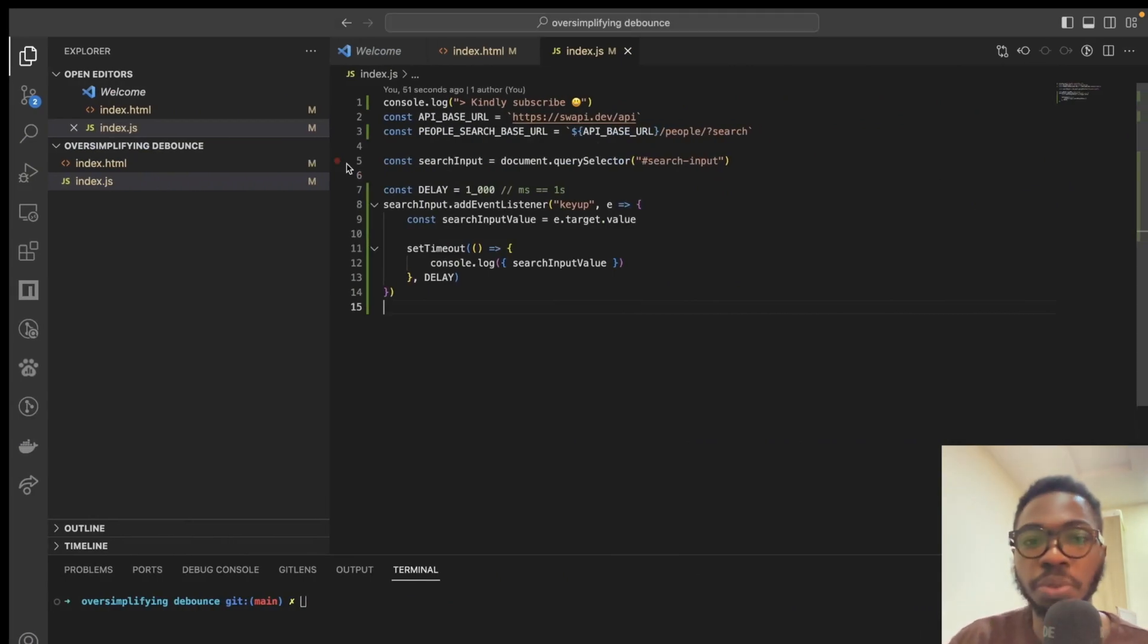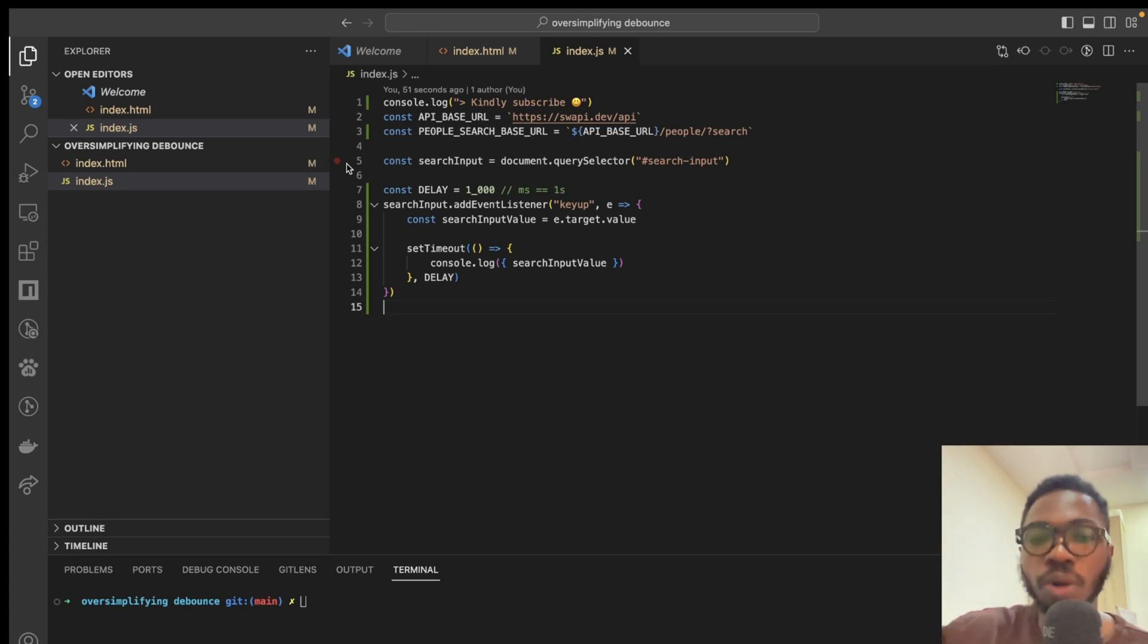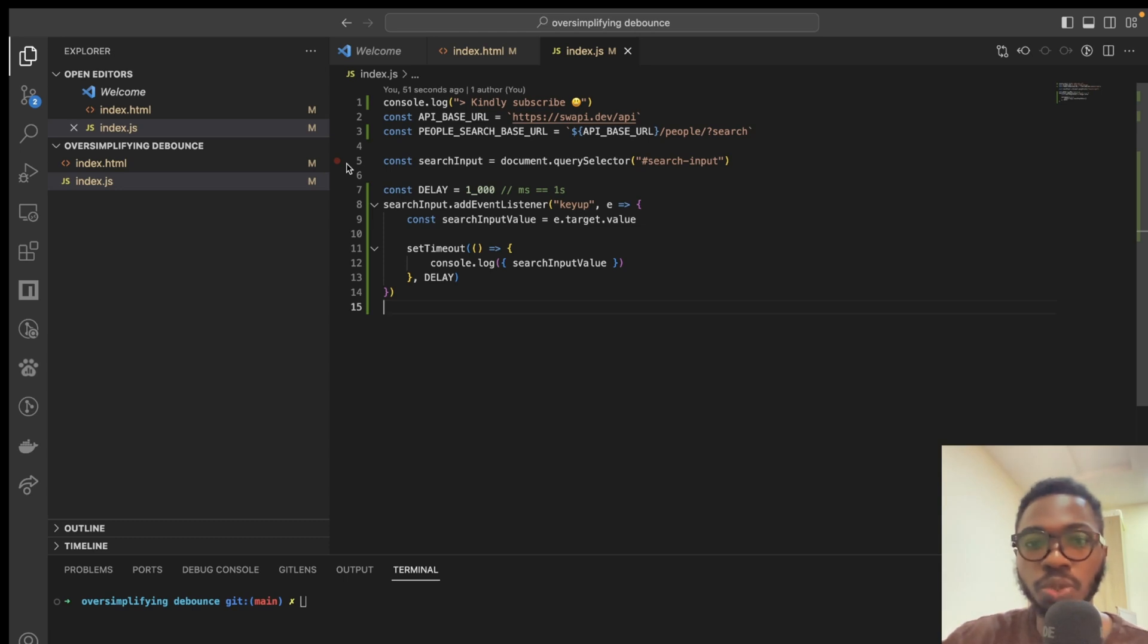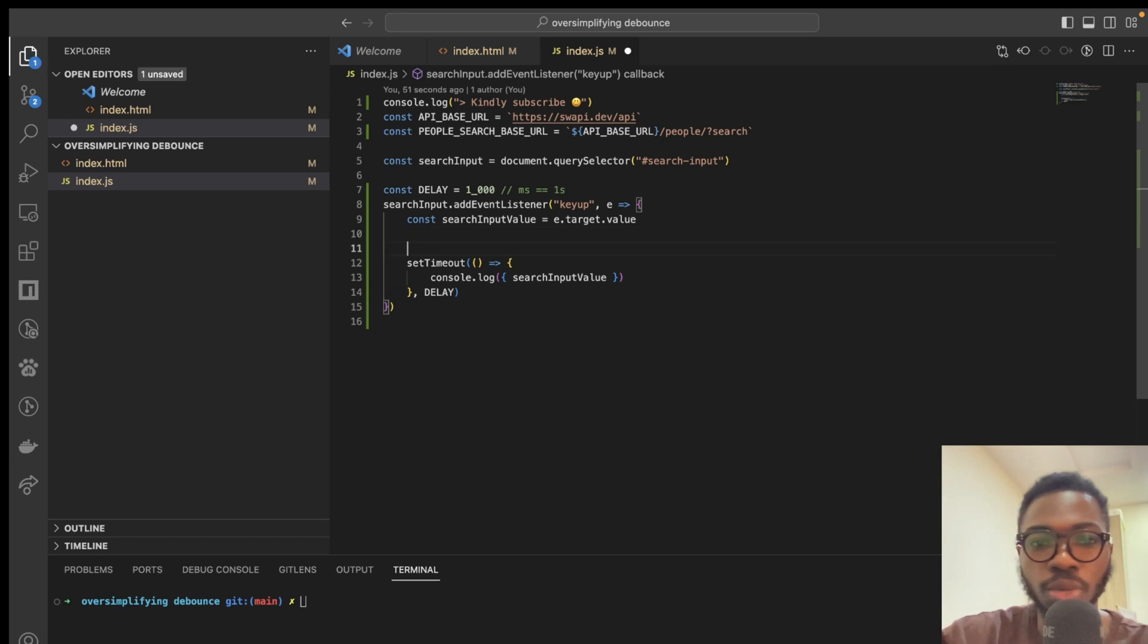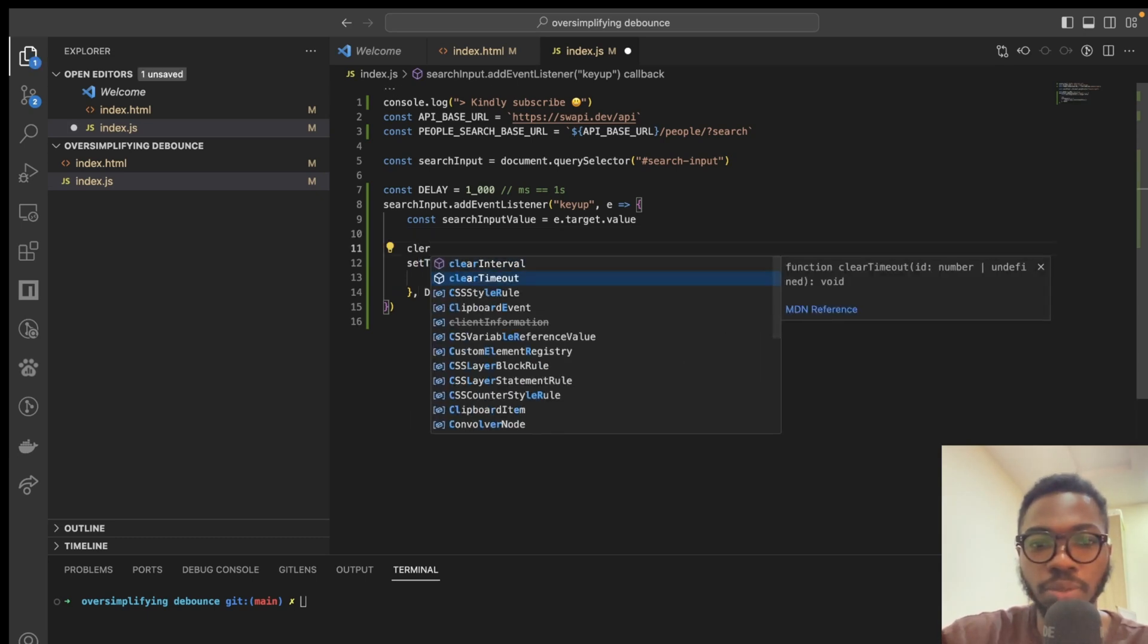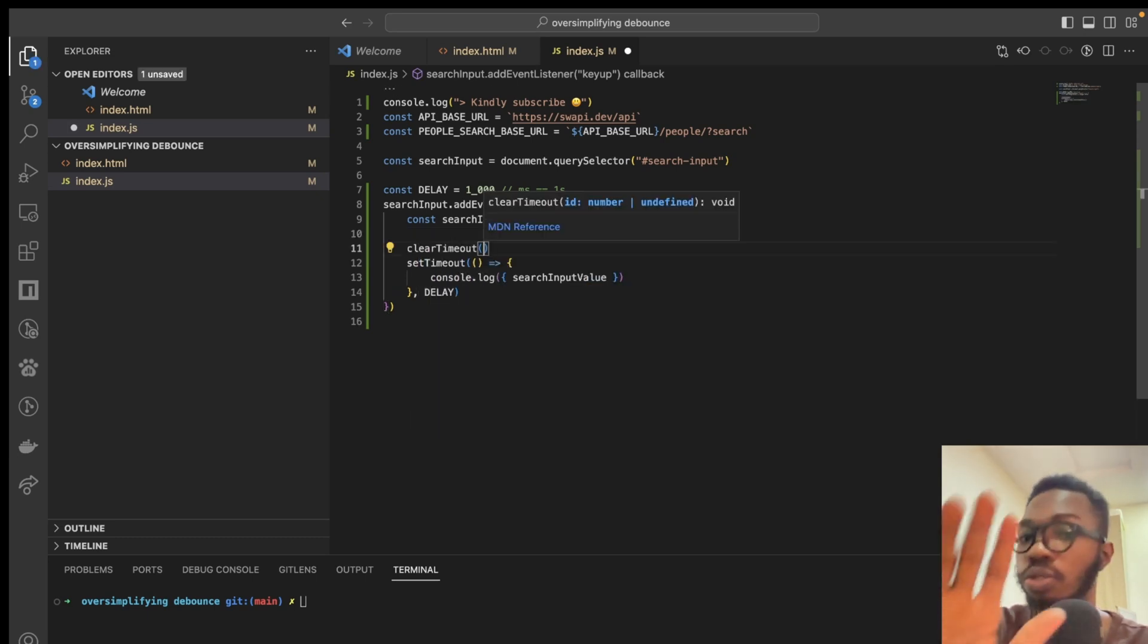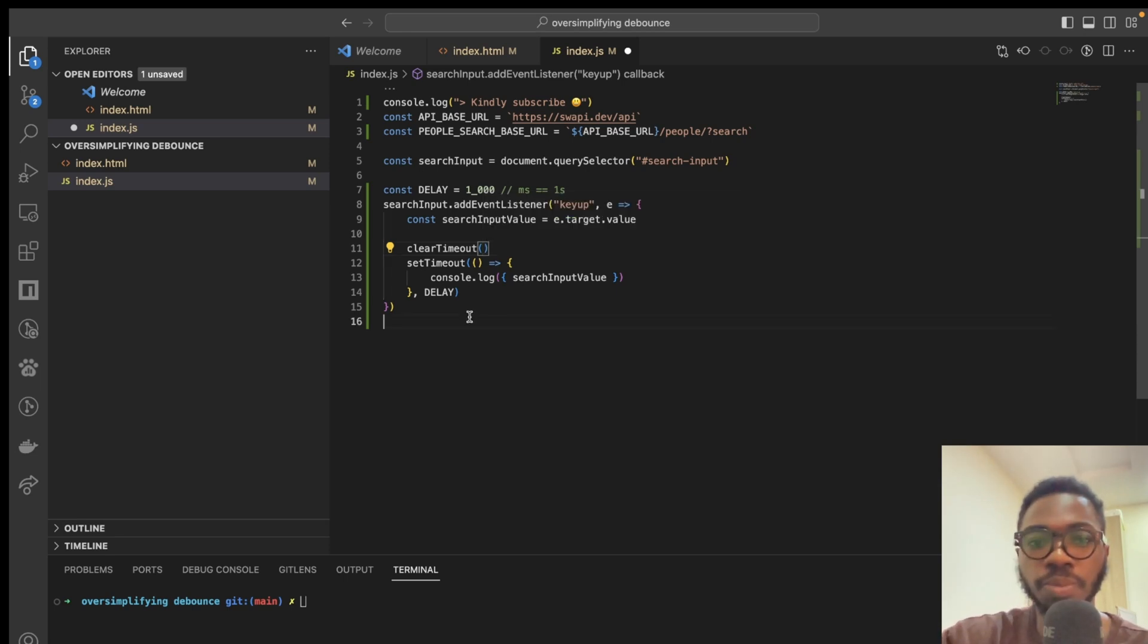Now, we have the ability to be able to delay our execution. Then the next thing is to be able to kill that execution before the next one happens. And the way to do that is to clear timeout. So, what you want to do is say clear timeout. And I'm going to explain this. This might look a little bit intimidating at the moment. Clear timeout.